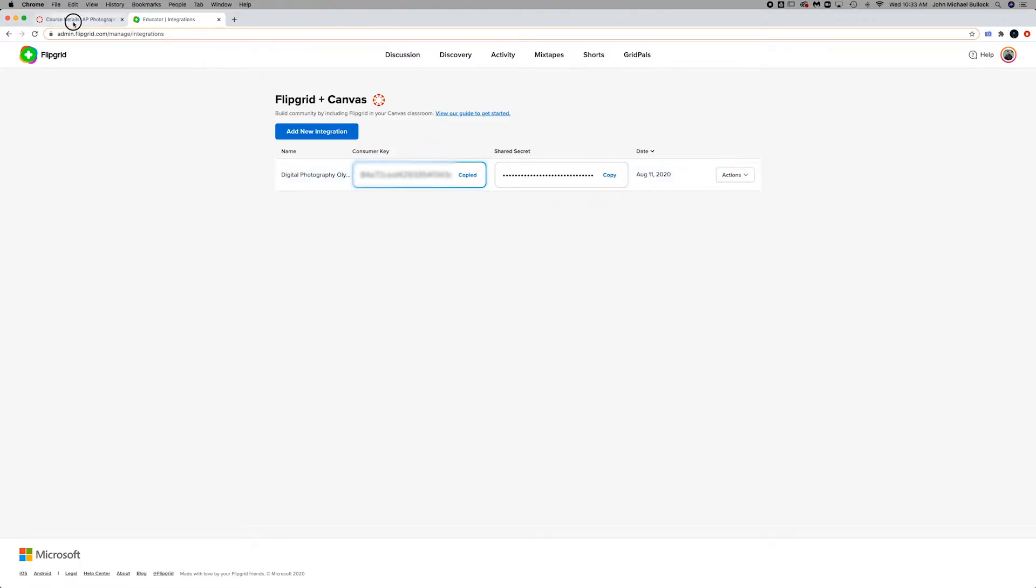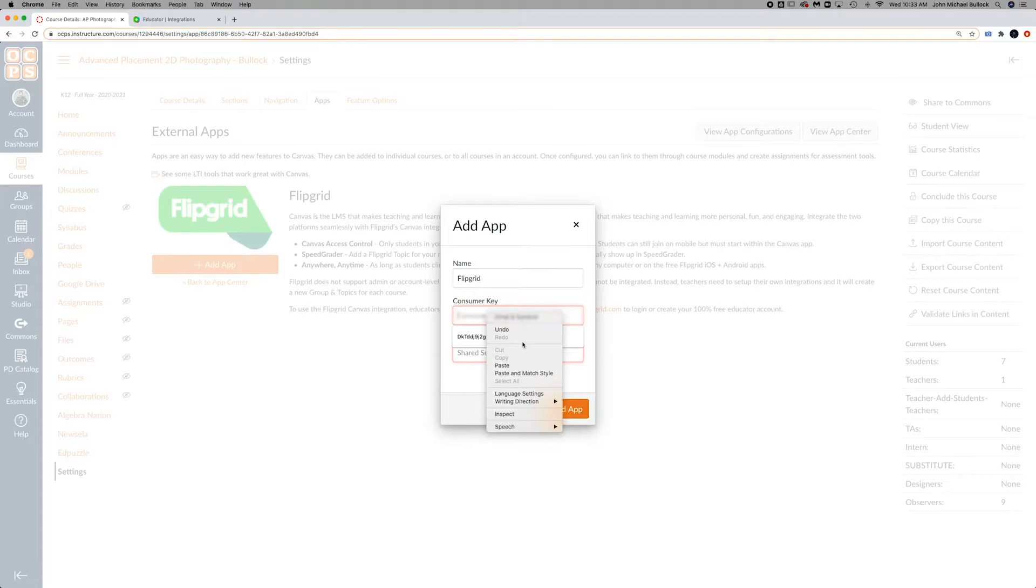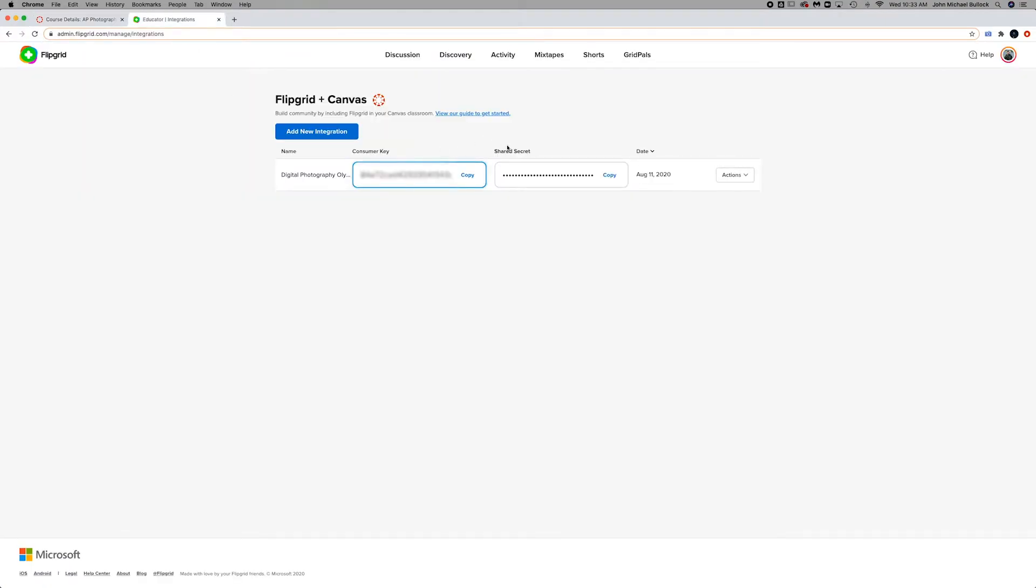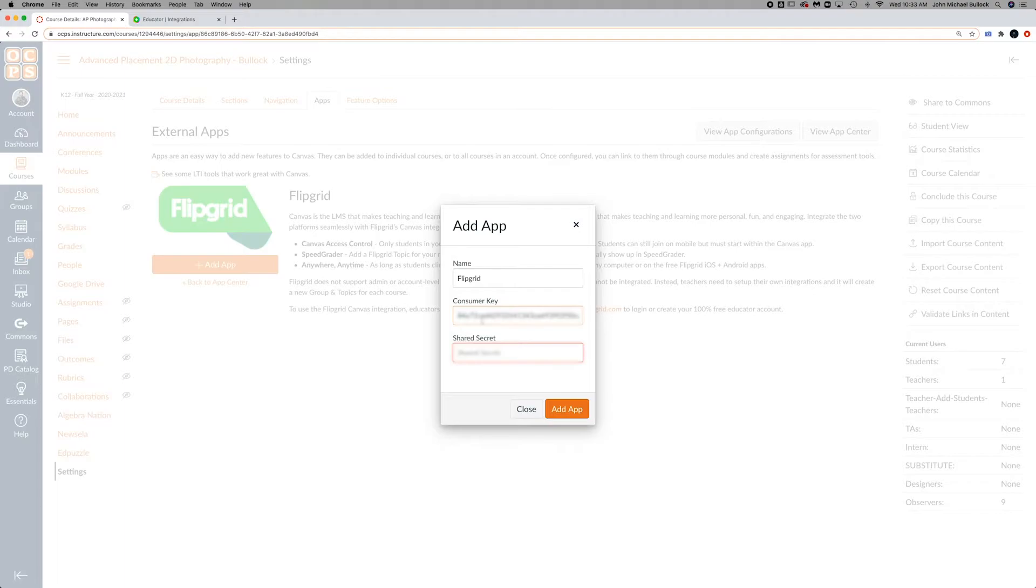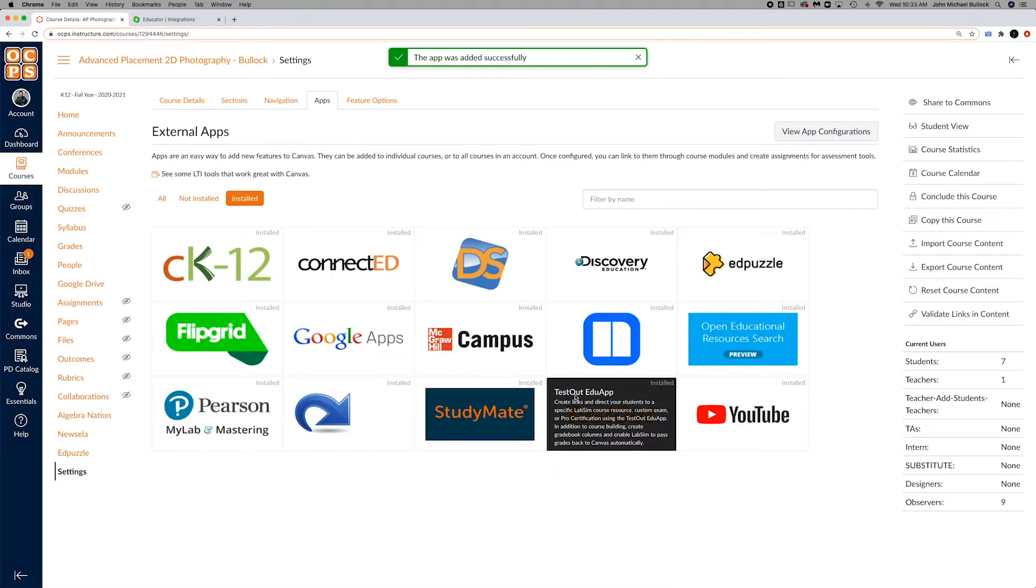You'll just copy and paste, and again, copy and paste. Then hit add app.